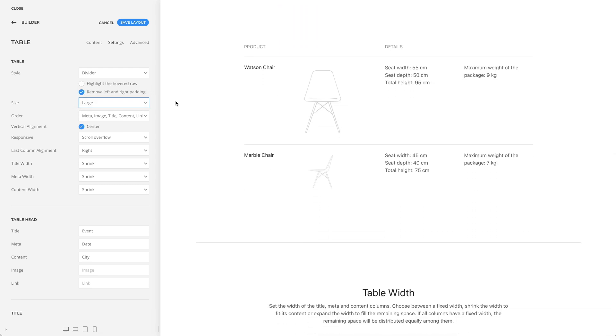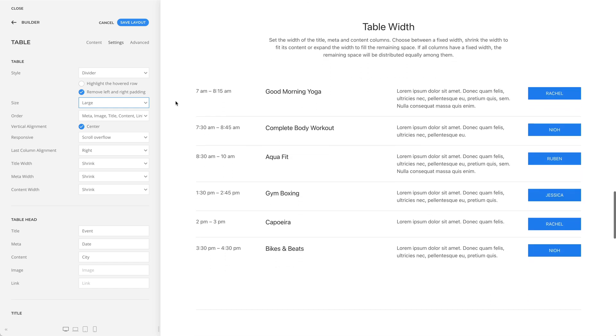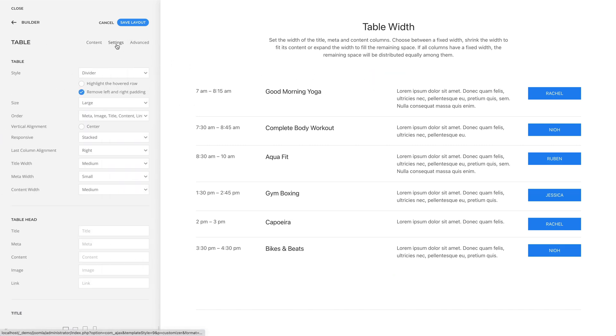In this example, I have a different order and only two table headers. Also, you can set the width for the title, meta, and content columns.